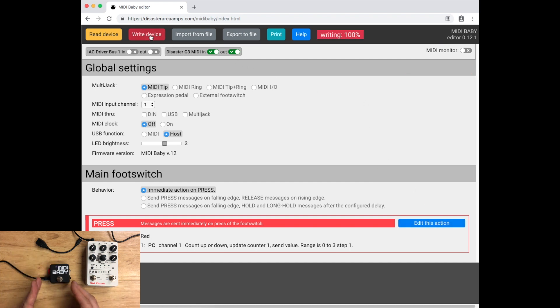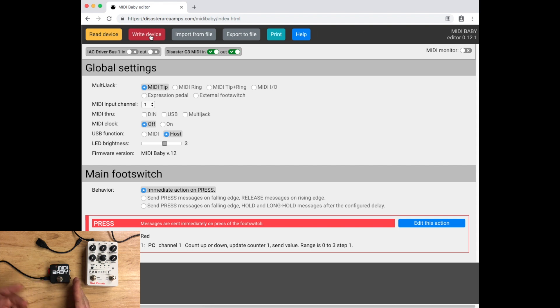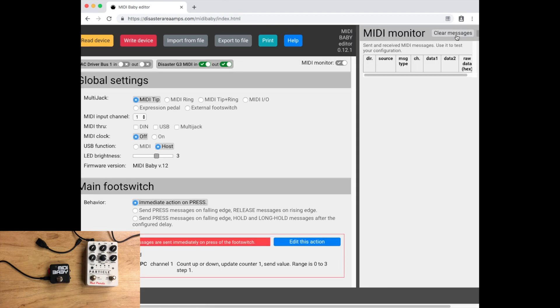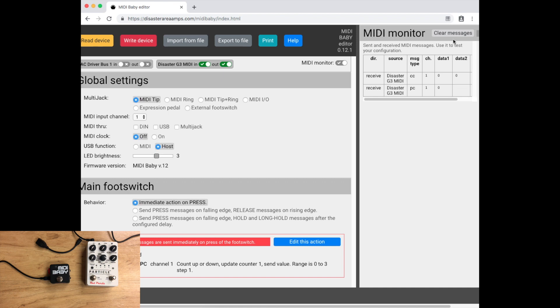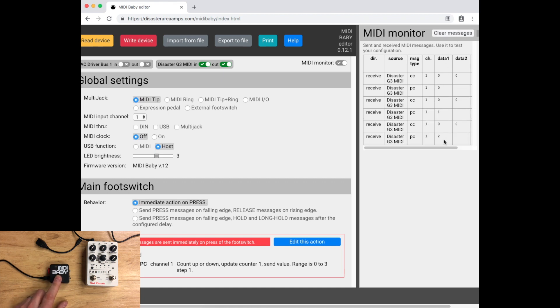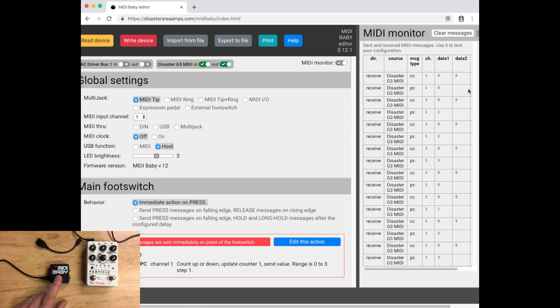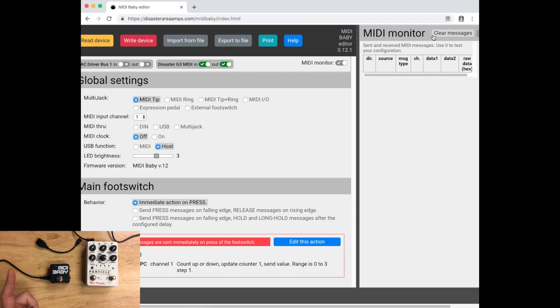Now when you write the device, it's going to stay in USB MIDI mode until you unplug and power back on. So you can use the MIDI monitor for testing. And you can see that we're sending program change one, two, three, zero, one, two, three. So that looks correct.